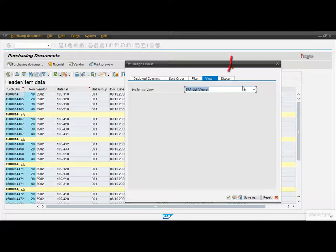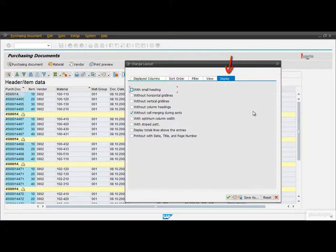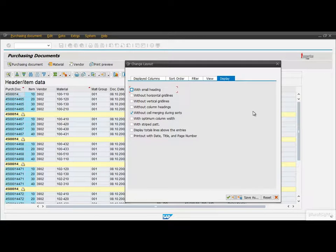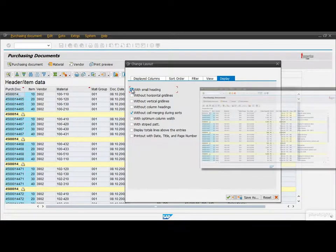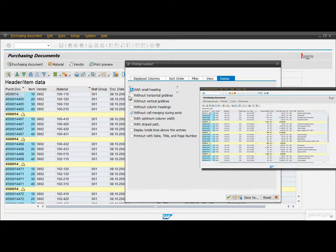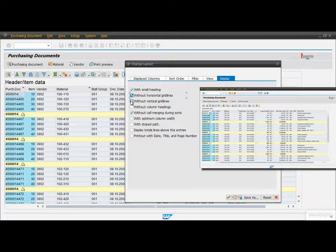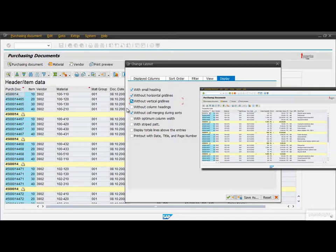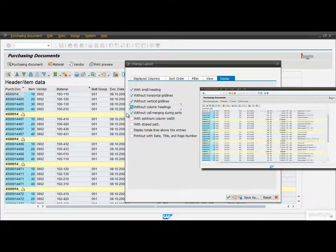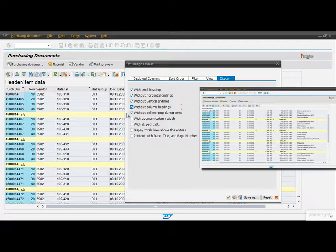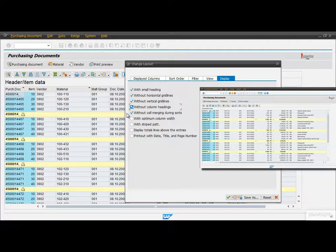Now let's check the last tab, Display that contains a few display settings. For example, we can decrease the size of the heading. We can turn off the horizontal and vertical gridlines. We can hide the column headings. We can ask the system to not merge the fields with the same content during sorts.